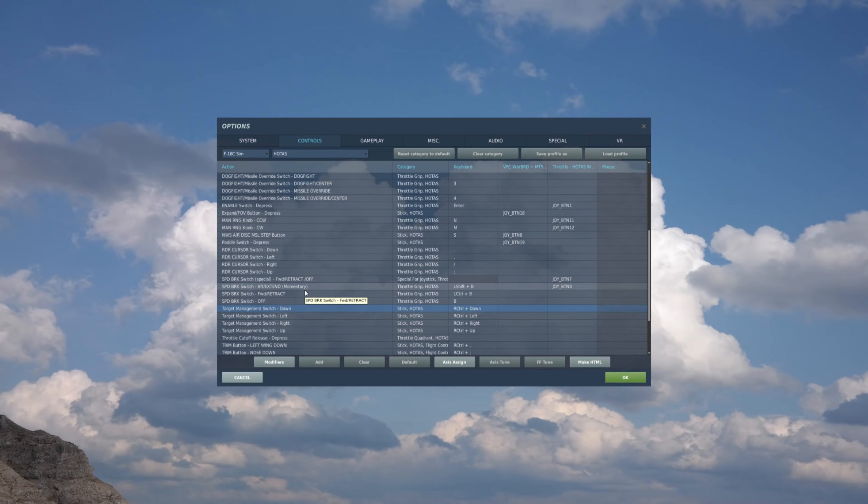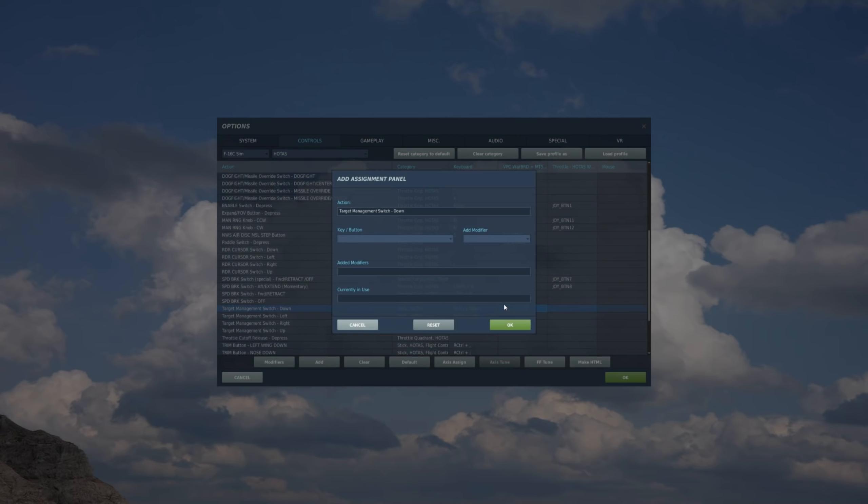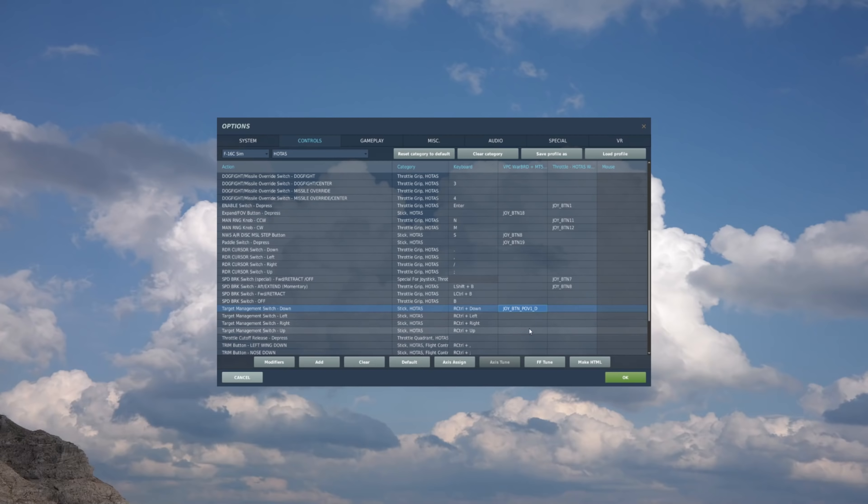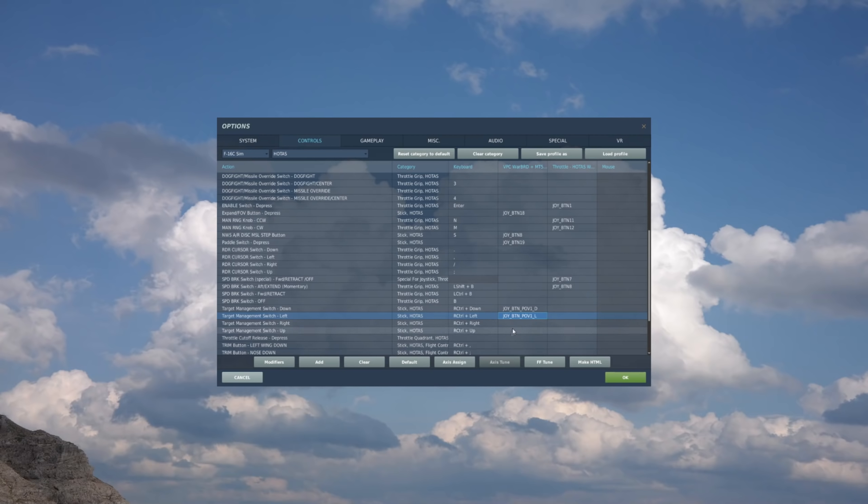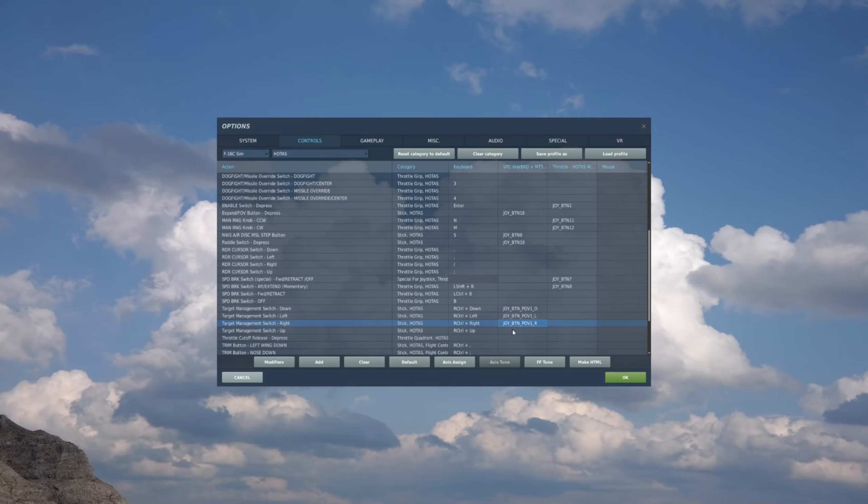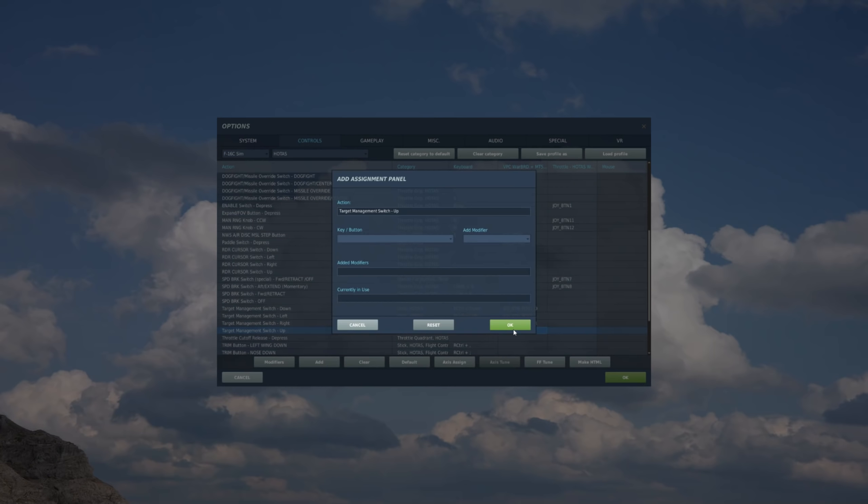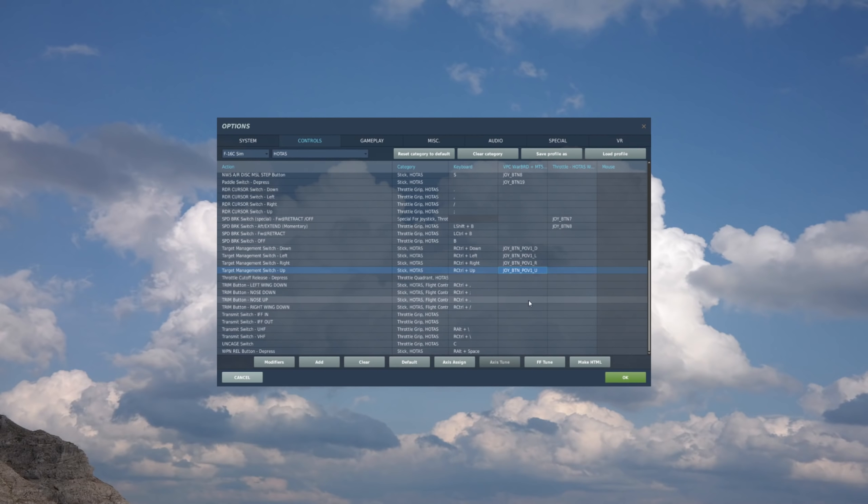Now we got the TMS. So stick function. So we'll go to the stick. Follow it over. TMS down. So aft on the TMS switch on the stick. And now left. Right. And forward.